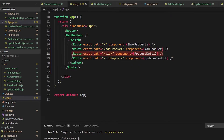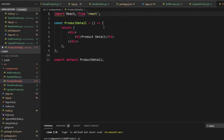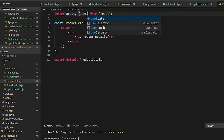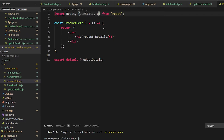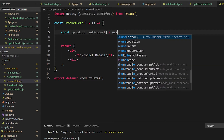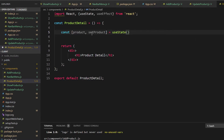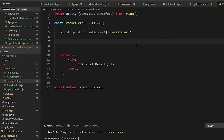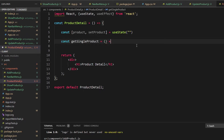Now we need to work with the product detail page. We need useState and useEffect. We need to create a state — not 'products' but a single product. So: const [product, setProduct] = useState(null), because it's a single product's information. Then we define const getSingleProduct as an asynchronous function.